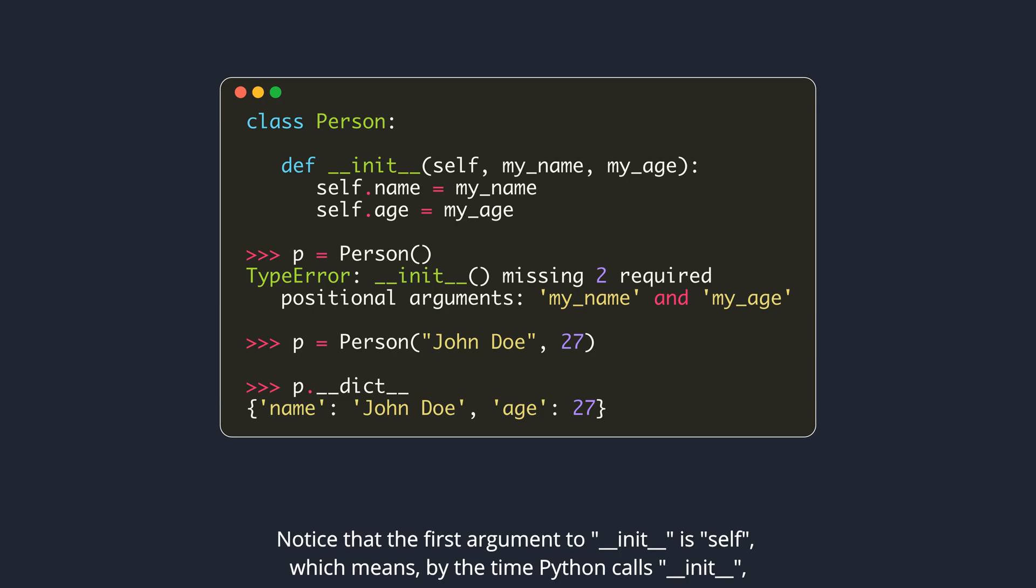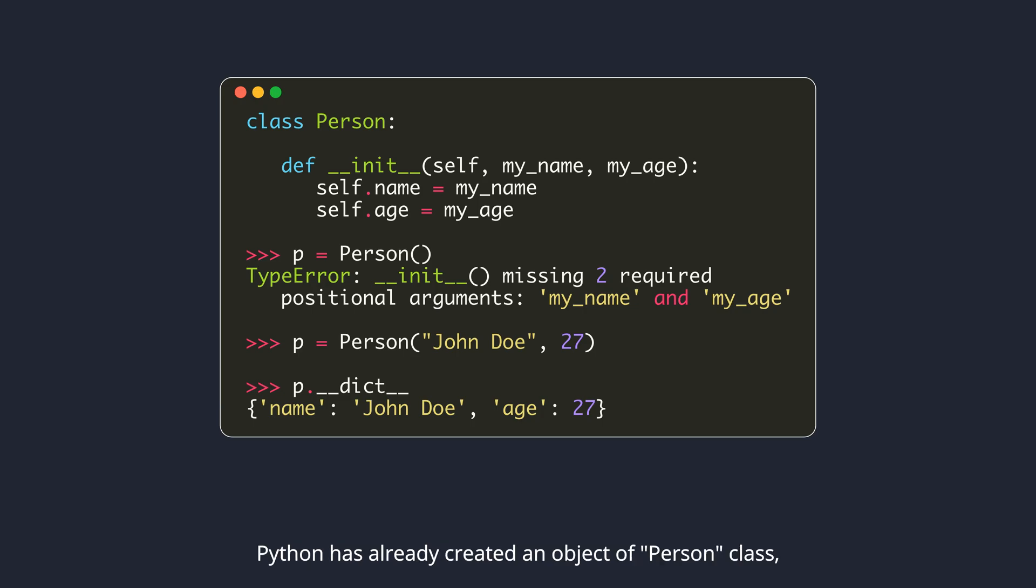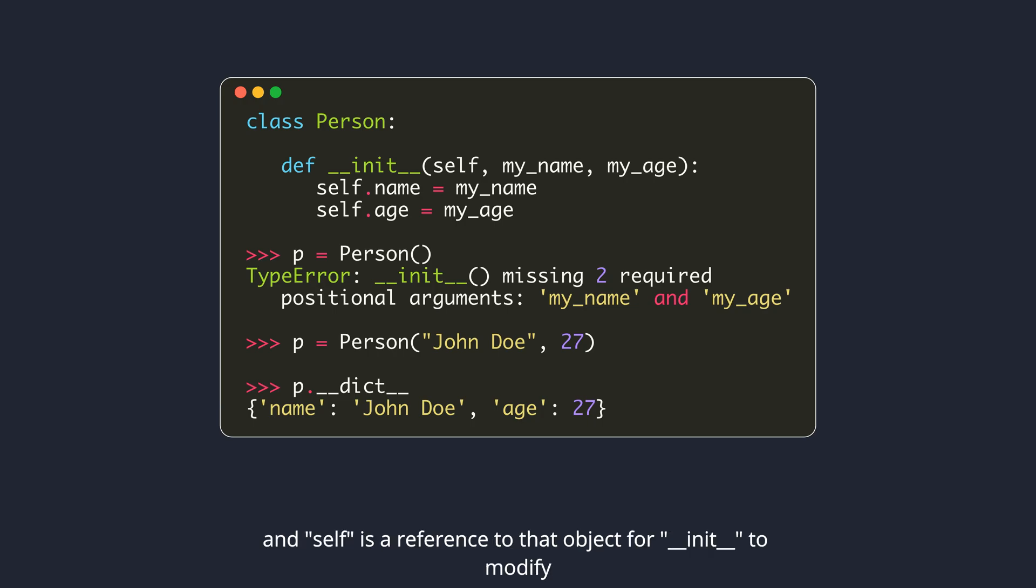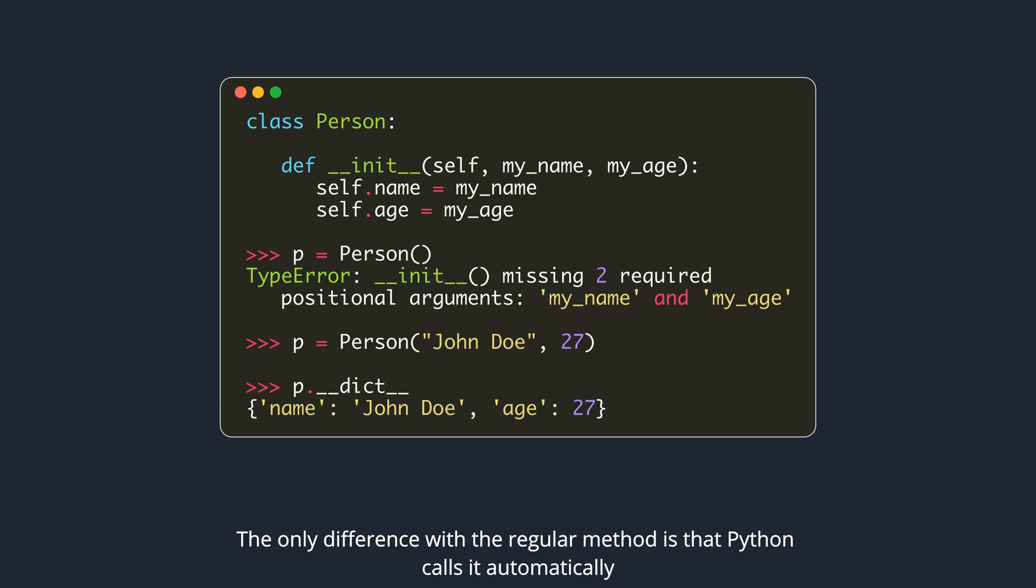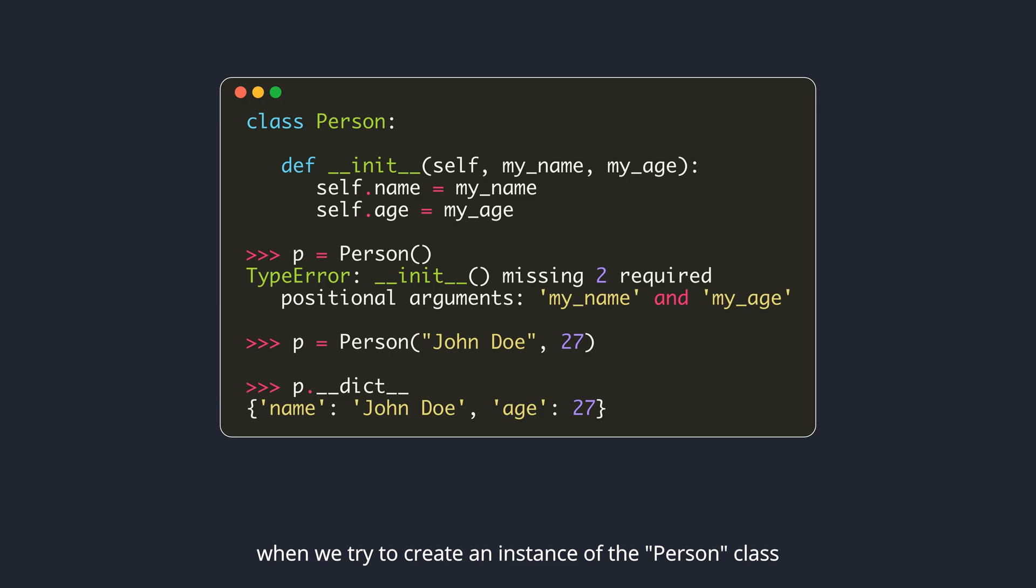Notice that the first argument to DunderInit is self, which means by the time Python calls DunderInit, Python has already created an object of person class, and self is a reference to that object for DunderInit to modify. The only difference with the regular method is that Python calls it automatically when we try to create an instance of the person class.